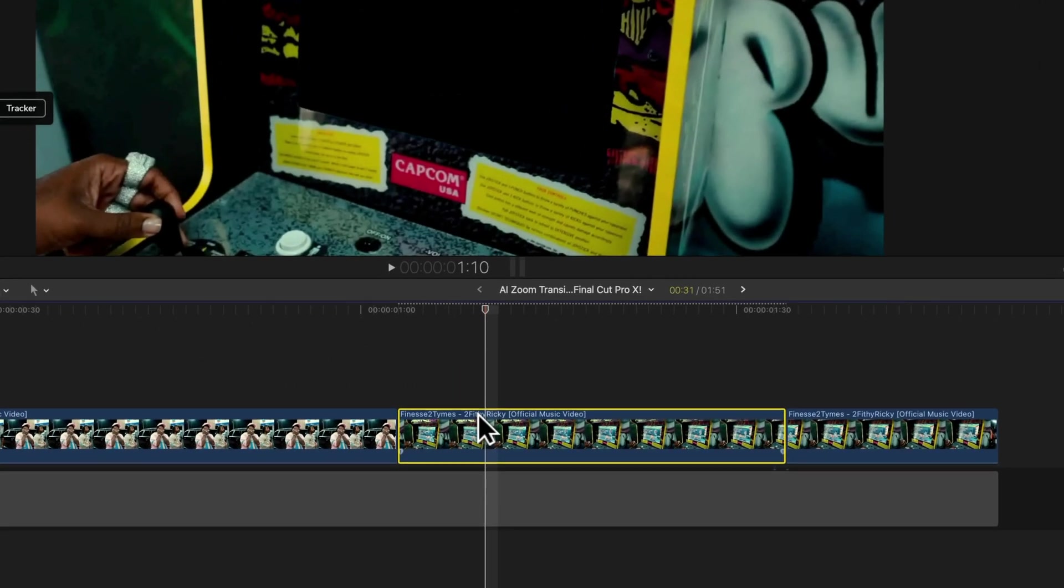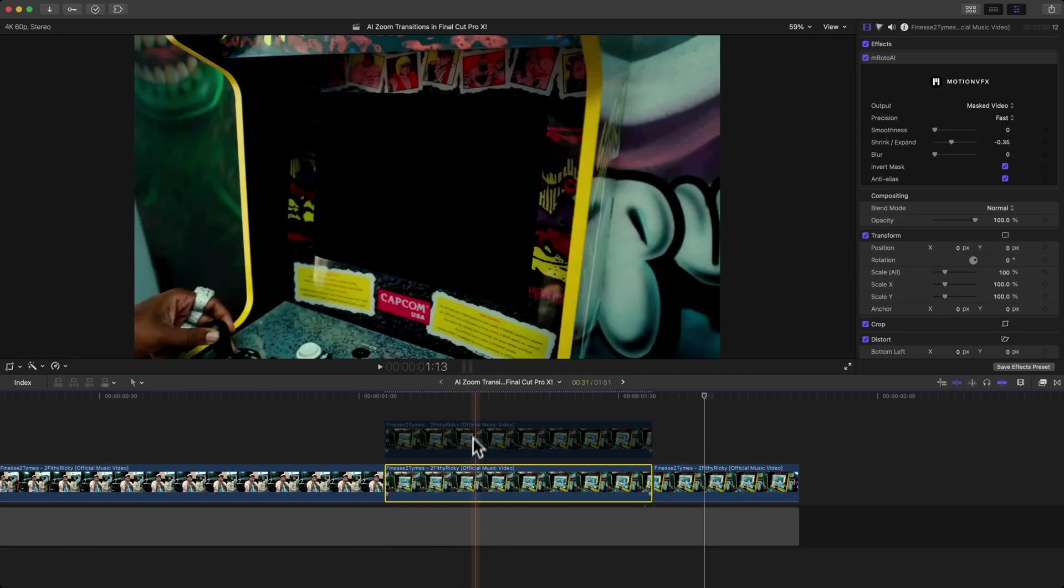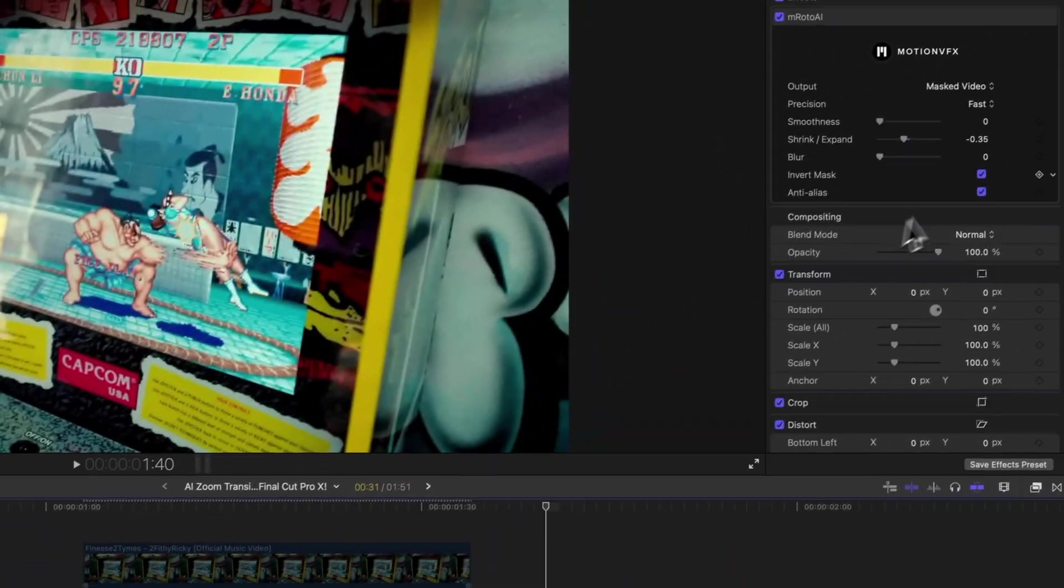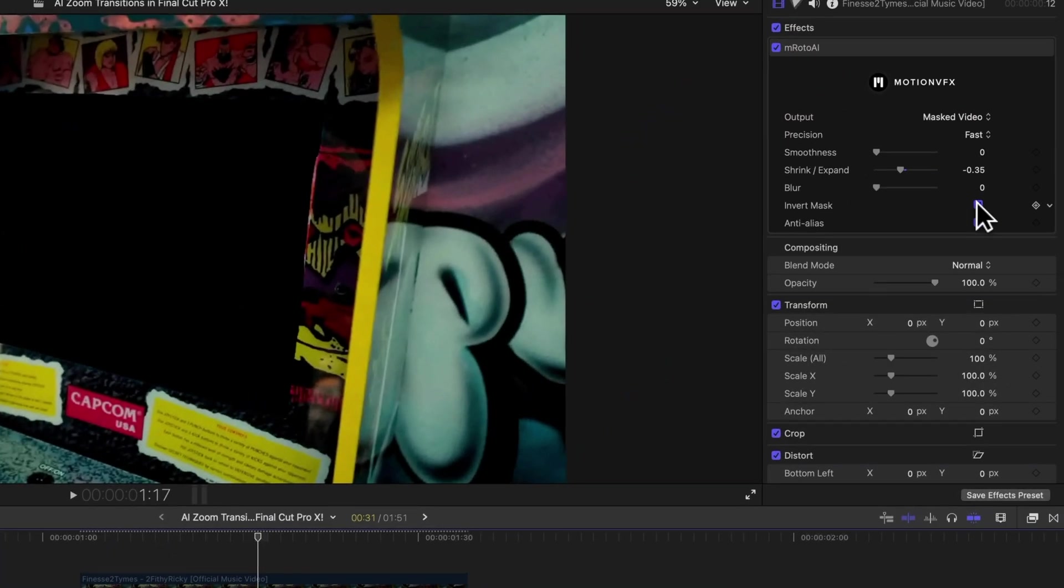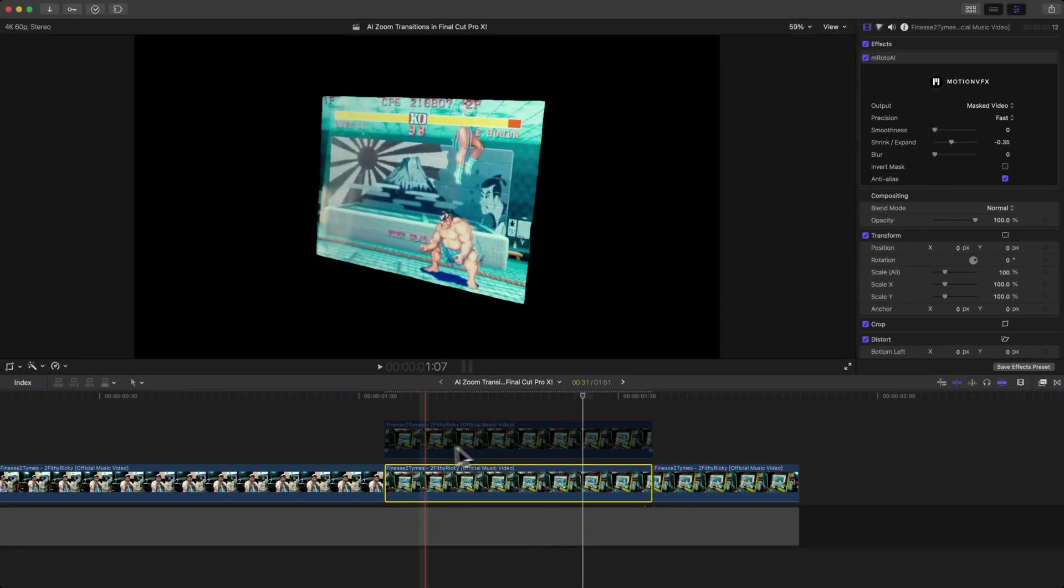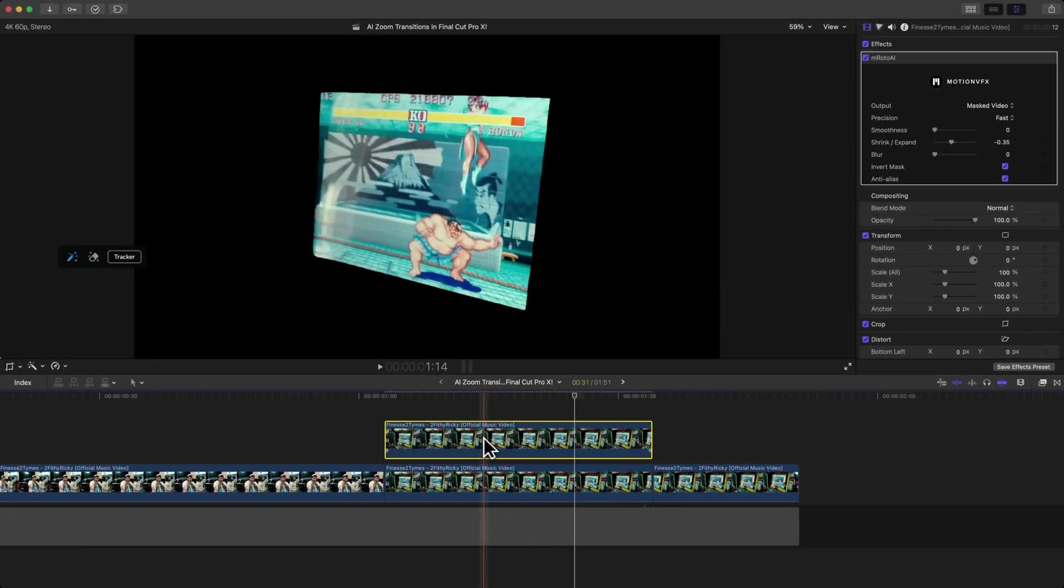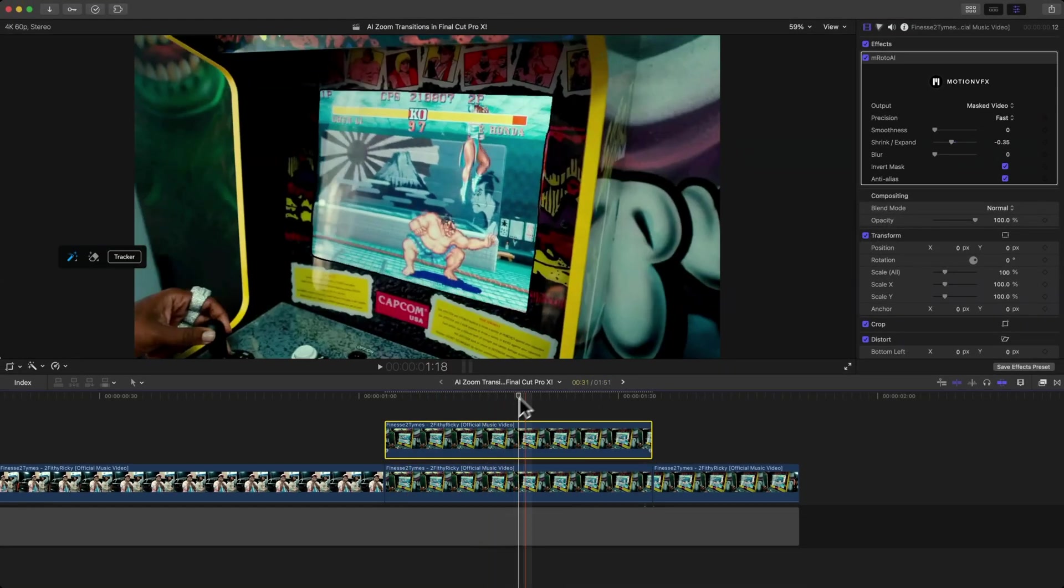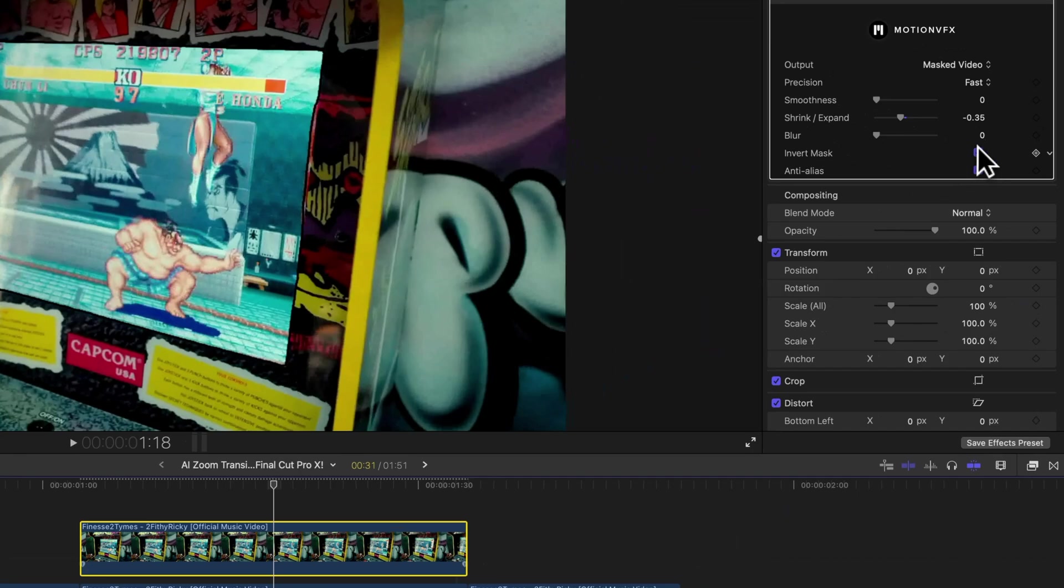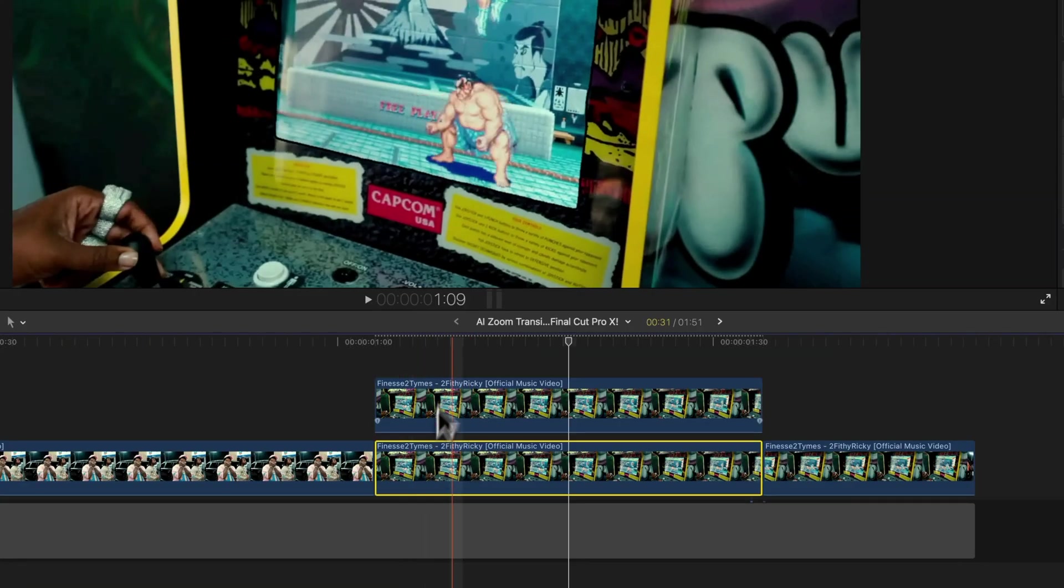Click on this clip here, hold Option, and drag upwards to duplicate the clip. The bottom clip is the one with the invert mask here, so we're going to turn that off so we can see the mask underneath. This is our main clip—make sure invert mask is unchecked. The top clip, we want to have invert mask selected.